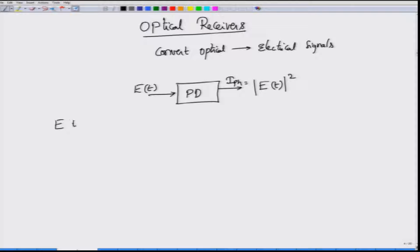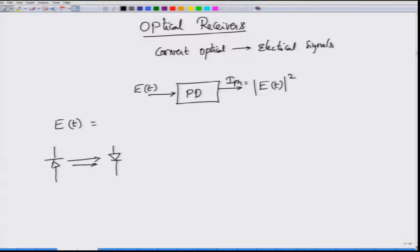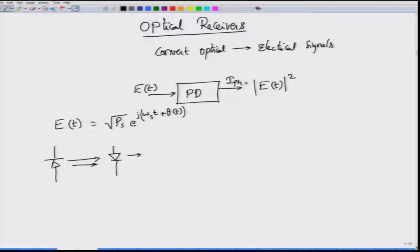For example, let us consider a continuous wave. If my incoming electric field is a simple continuous wave signal from the laser diode — equivalent to taking a laser diode and connecting a photo diode — then E(t) can be represented as √Ps · e^(jωst). You can also have some phase information sitting inside. If you have not actually modulated the signal, this phase information will simply correspond to some phase offset or random phase associated with the laser.